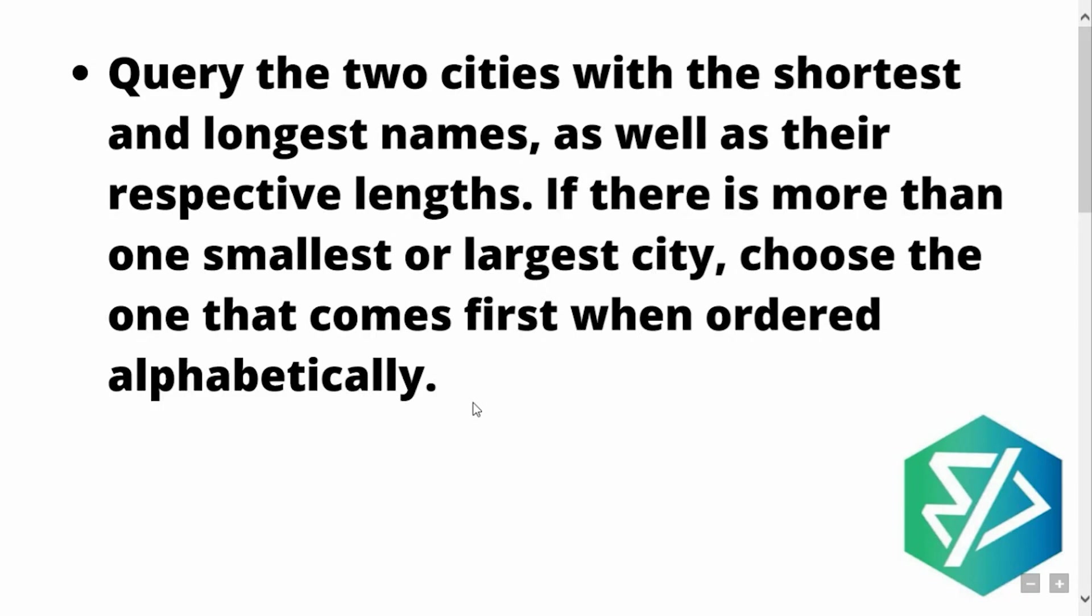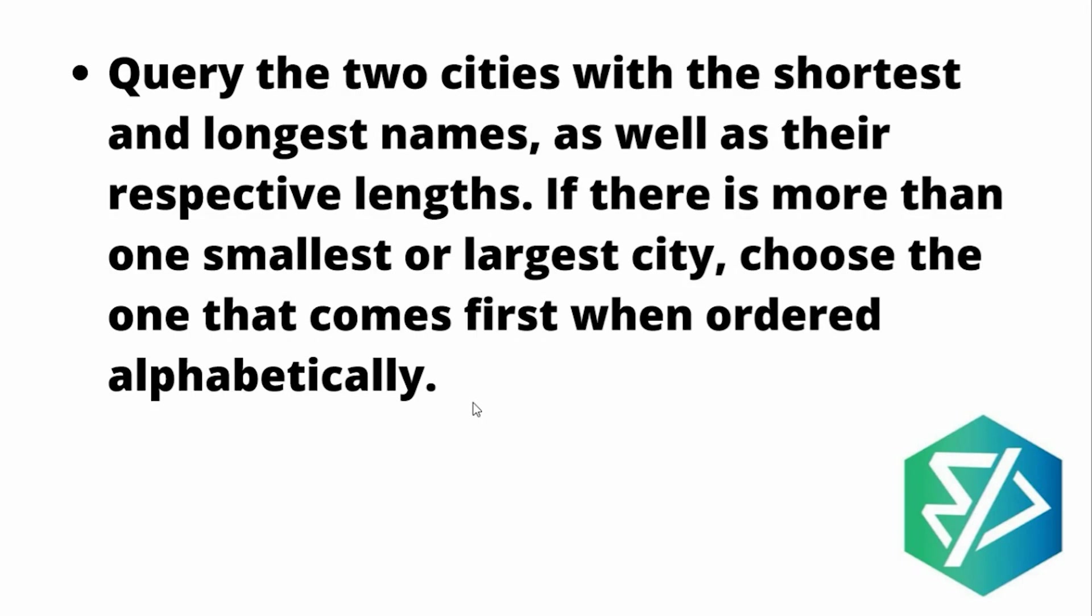So what the question says is, we have been given numerous names of cities and we need to retrieve amongst them the shortest and the longest names, the cities that have the shortest or the longest names. And also with it, we need to print their respective lengths.